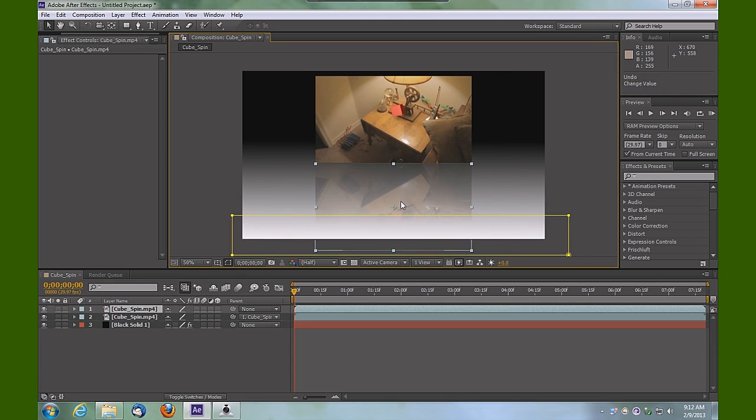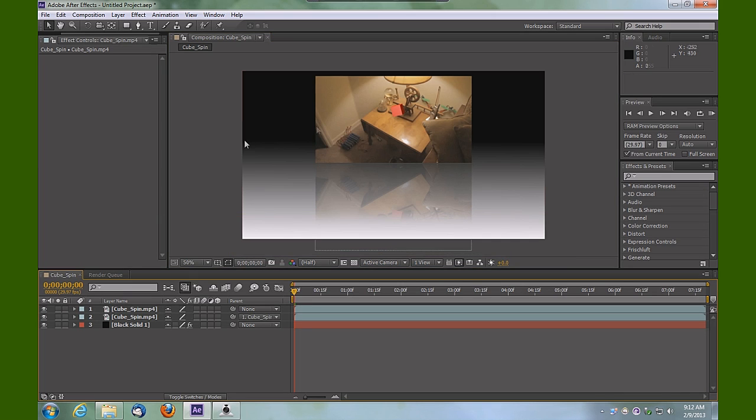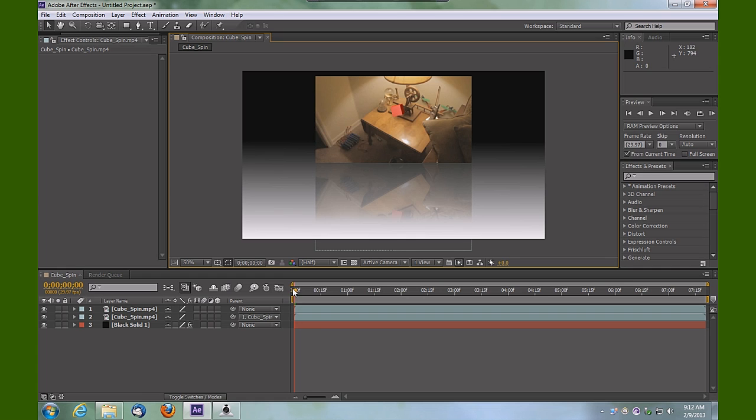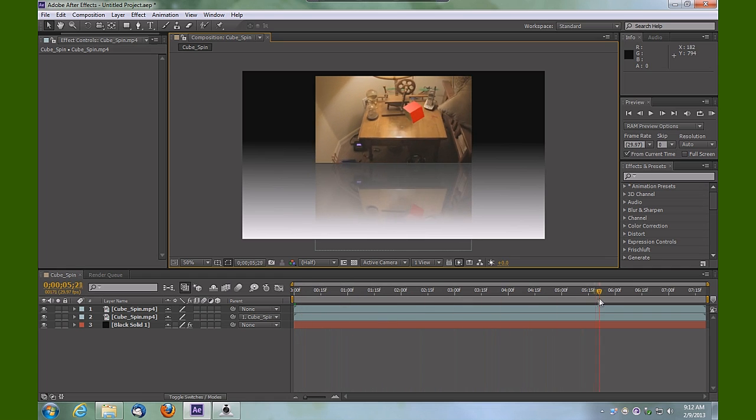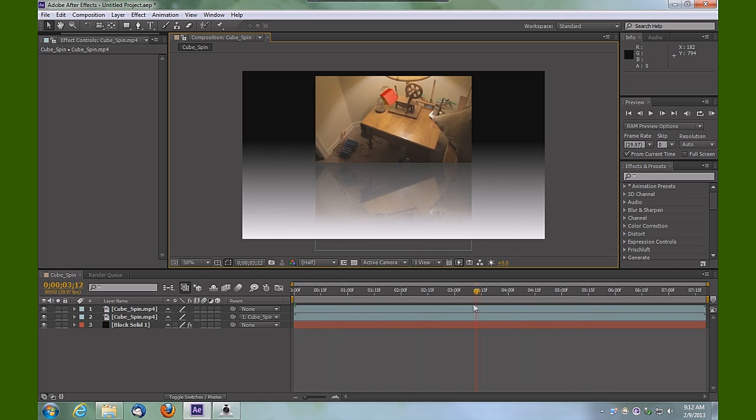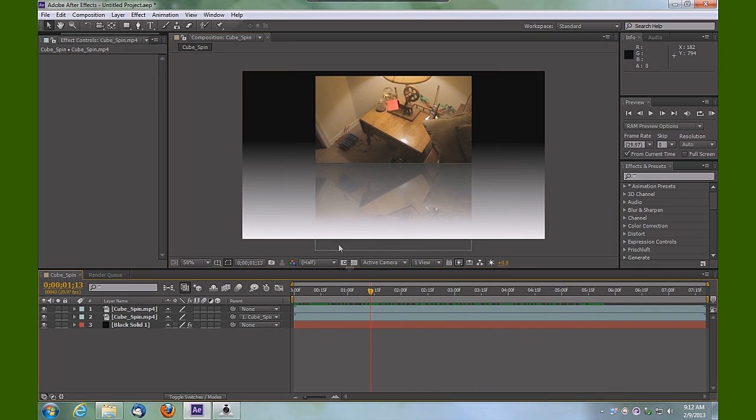That applies to scaling and rotation and any type of movement that you might apply. What we can do is take this one step further and simulate a shadow that's being cast by the video object here.